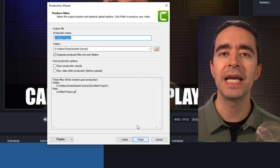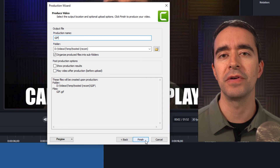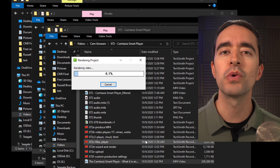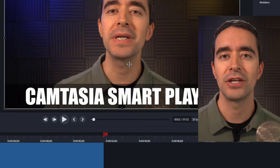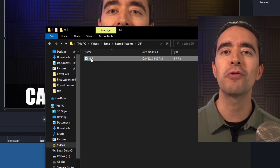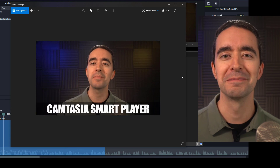Click Custom for your dimension and type 480 for the height. At the end, give it a name, choose a folder, and click Finish. Camtasia will render your video in seconds. Your GIF is now ready to be shared with the world, even if you call it a GIF.